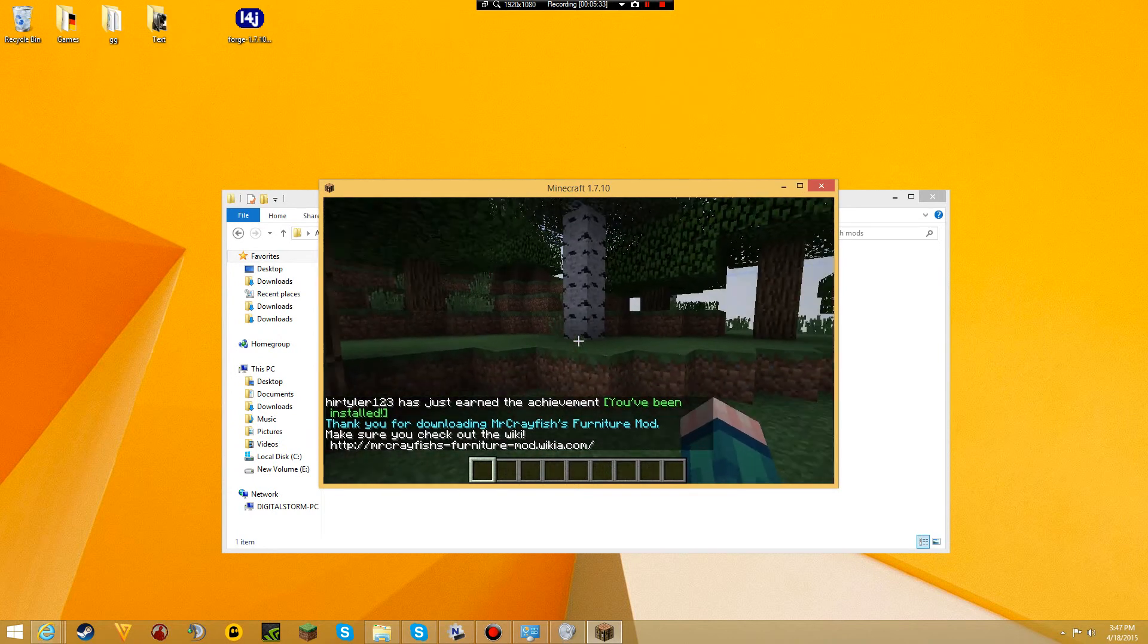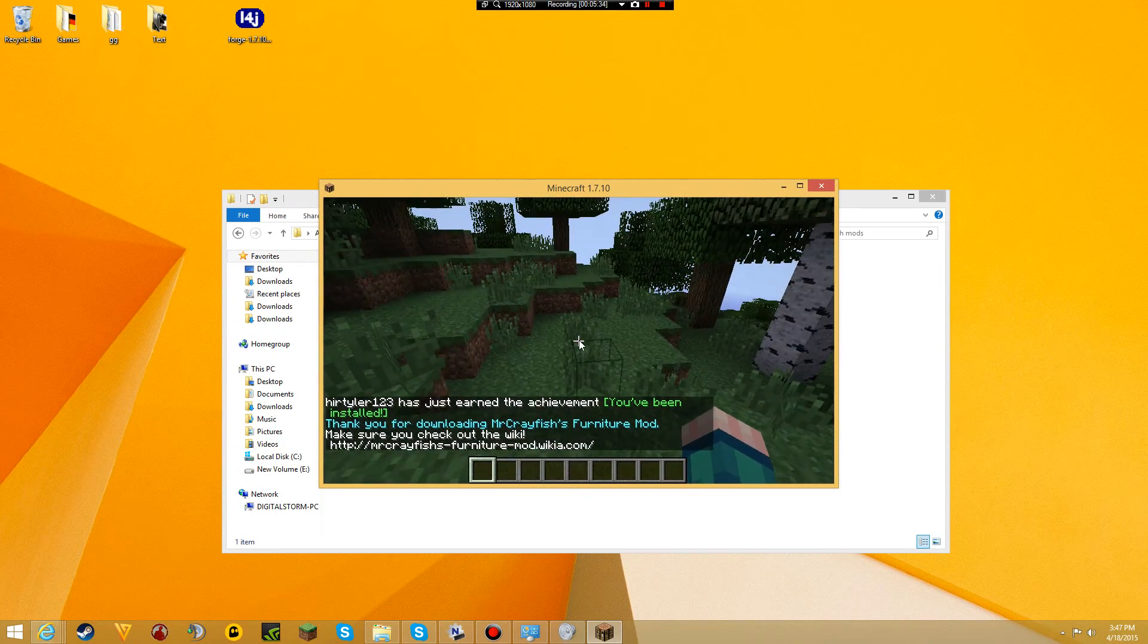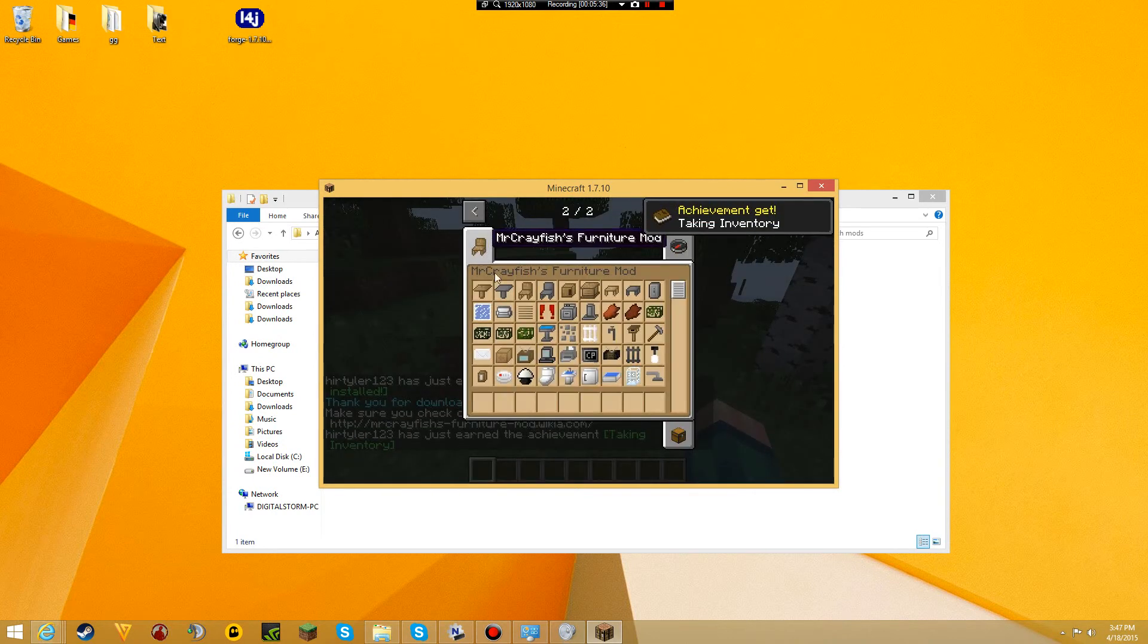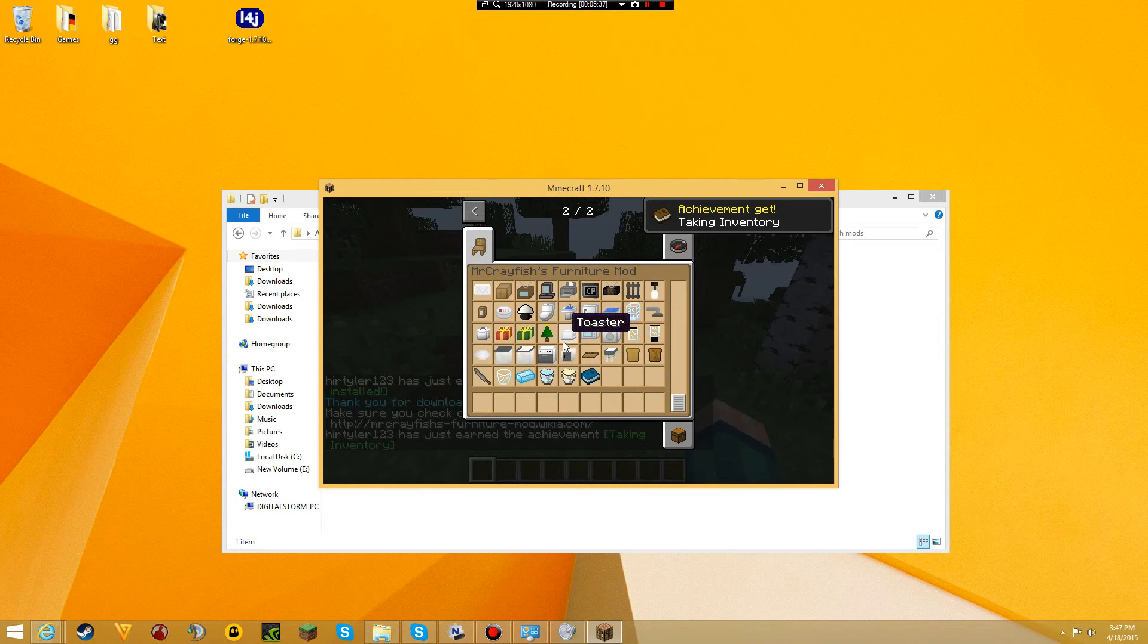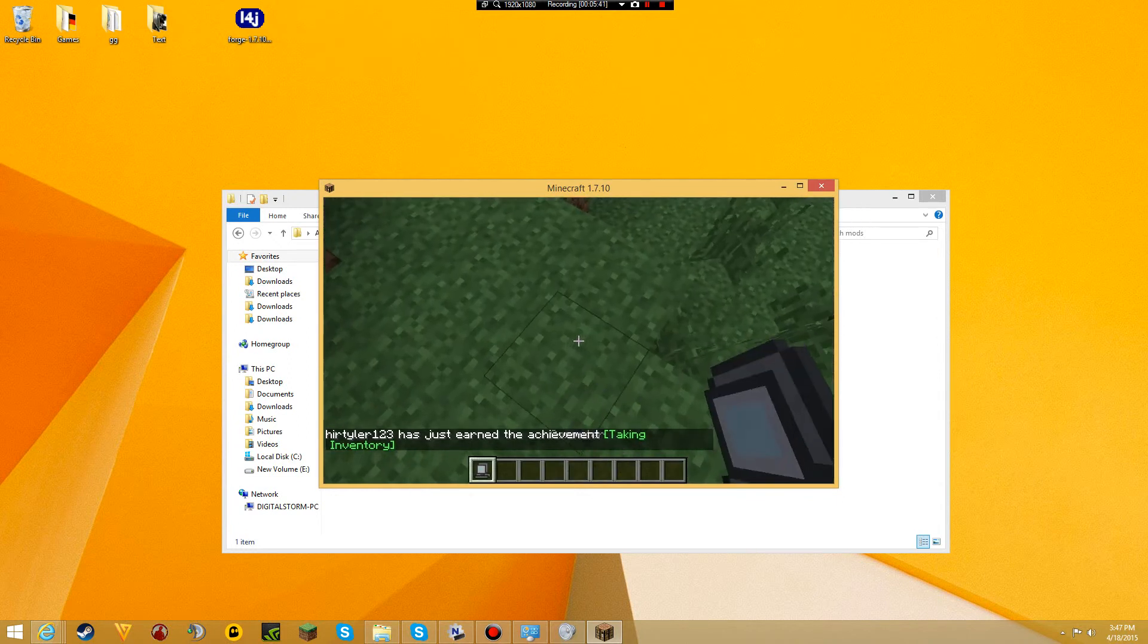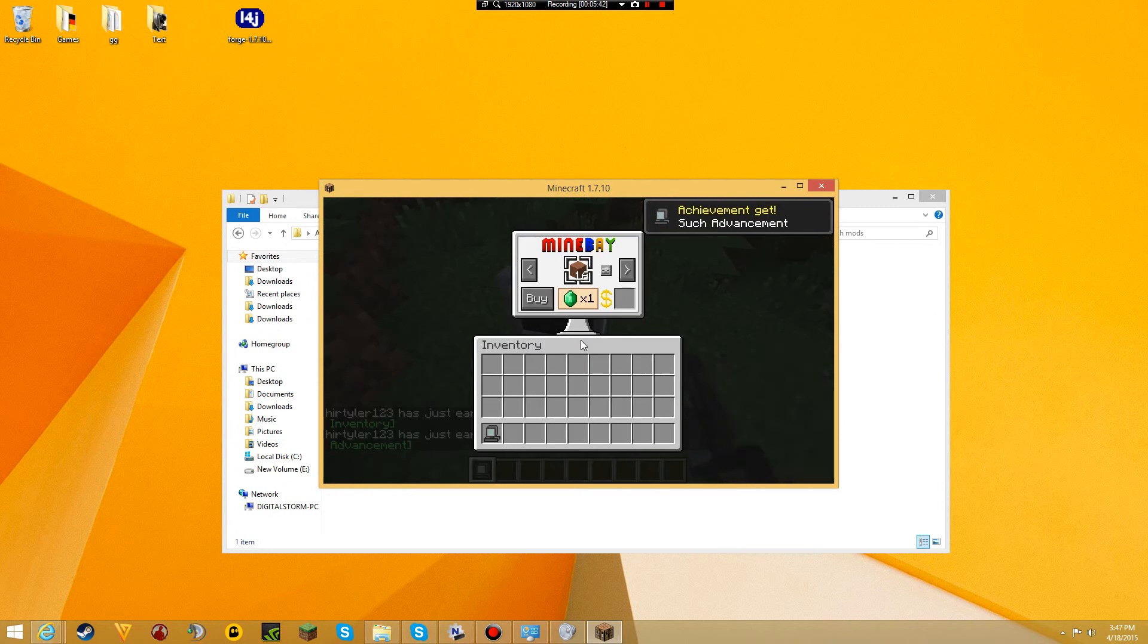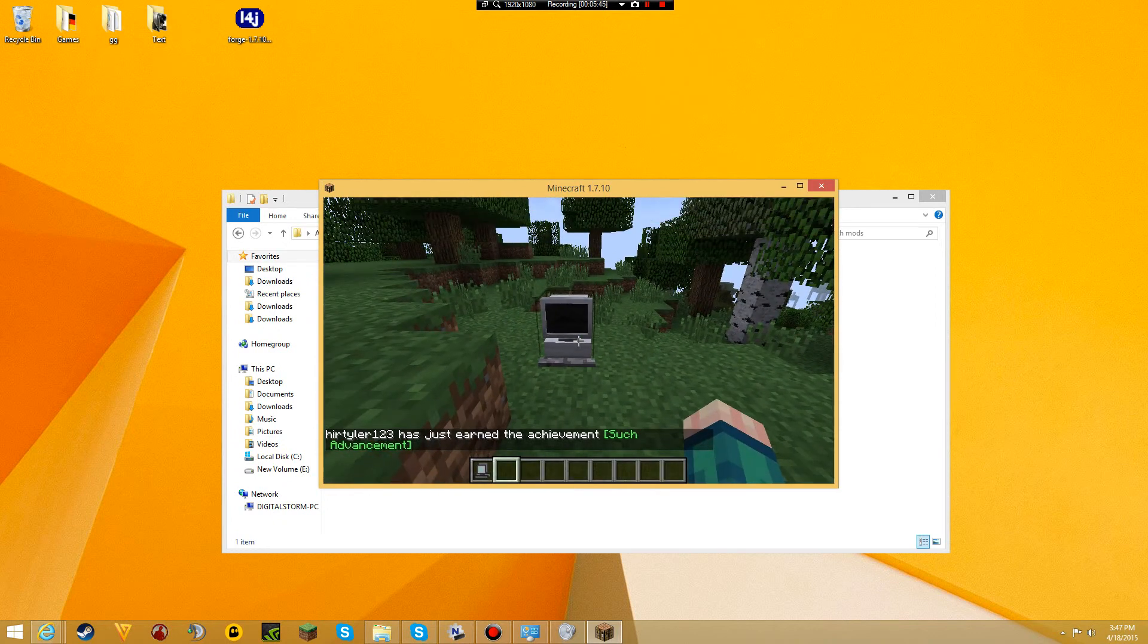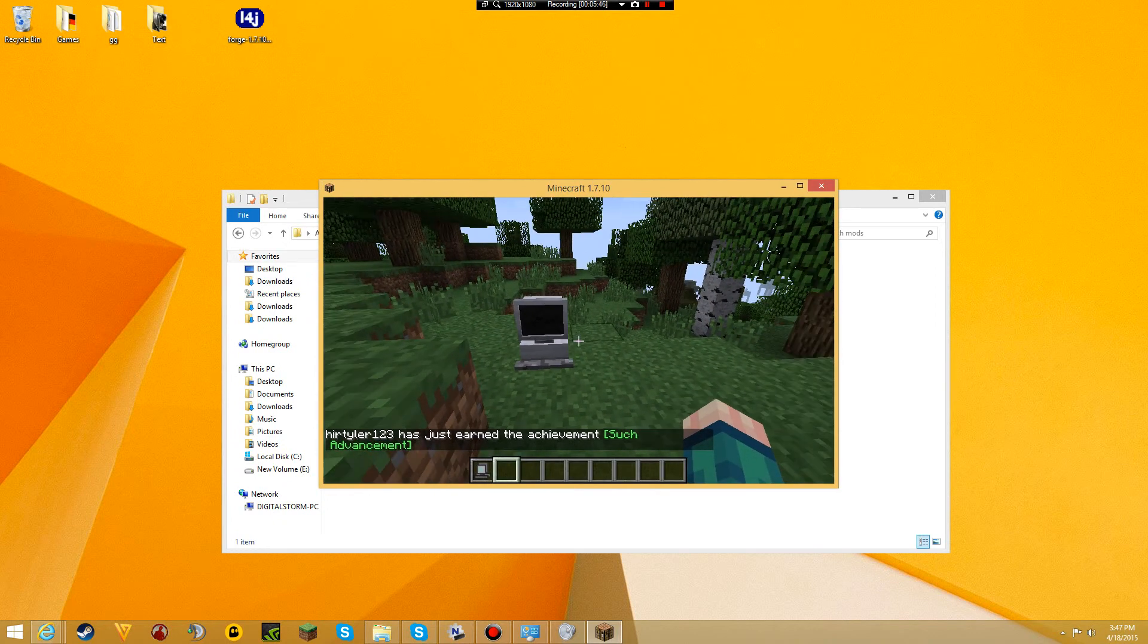Achievement—it's been installed. Nice. So it worked. We have furniture and everything. We have ourselves a computer. Alright, so yeah guys, that is how you do it.